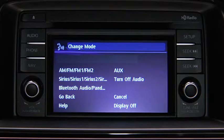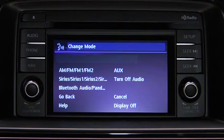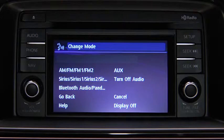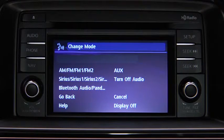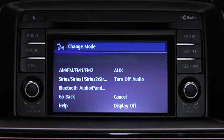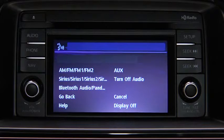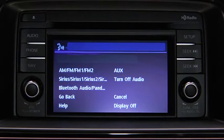Available audio modes are AM radio, FM radio 1, FM radio 2, Sirius 1, Sirius 2, Sirius 3, Bluetooth audio, Pandora, AUX, and turn off audio. After the beep, say the name of the desired mode.